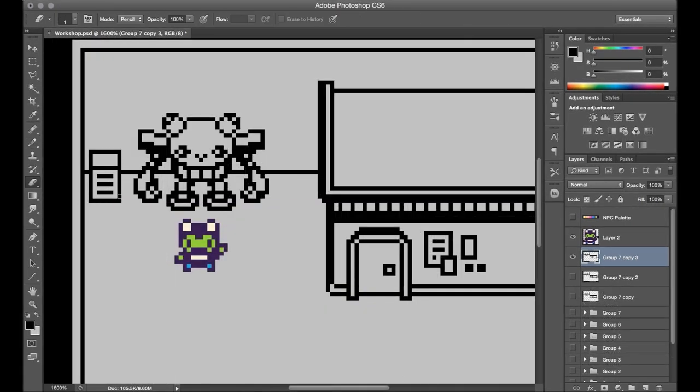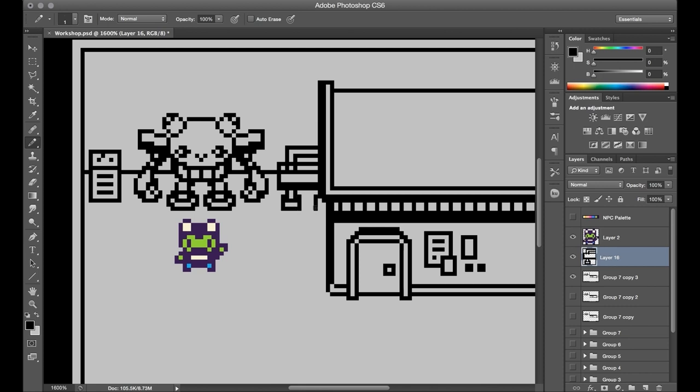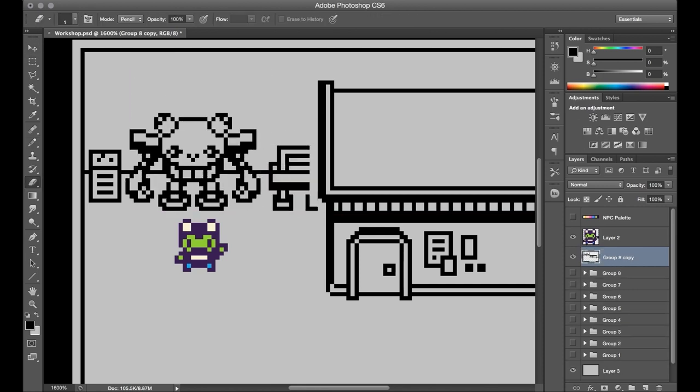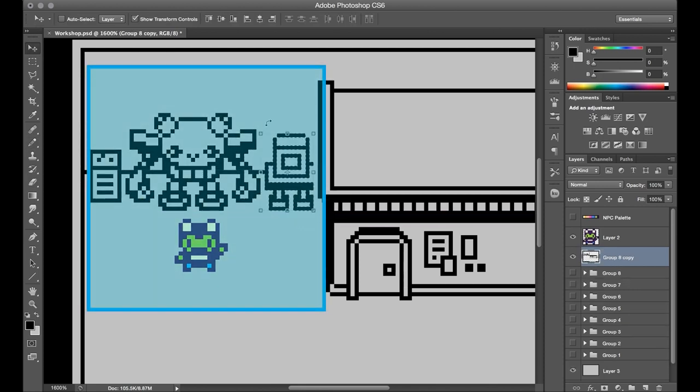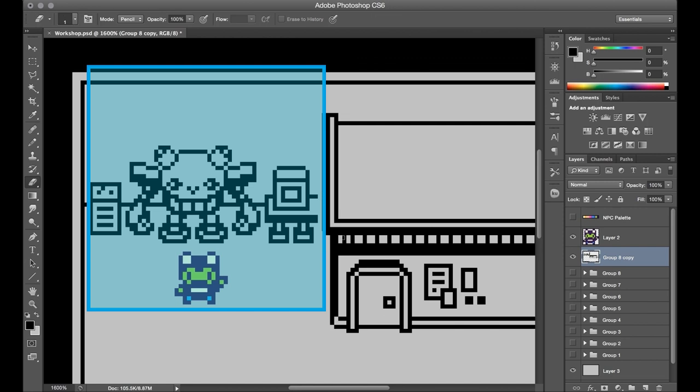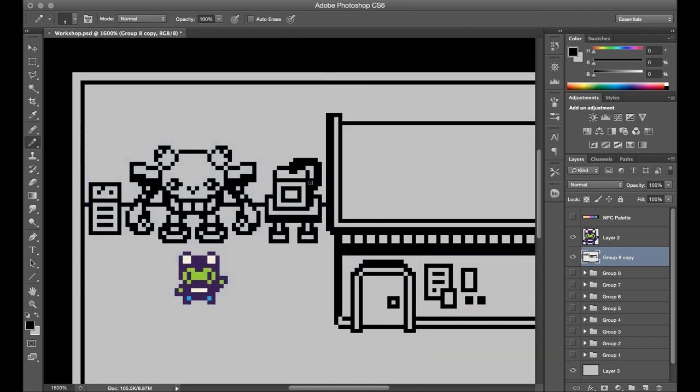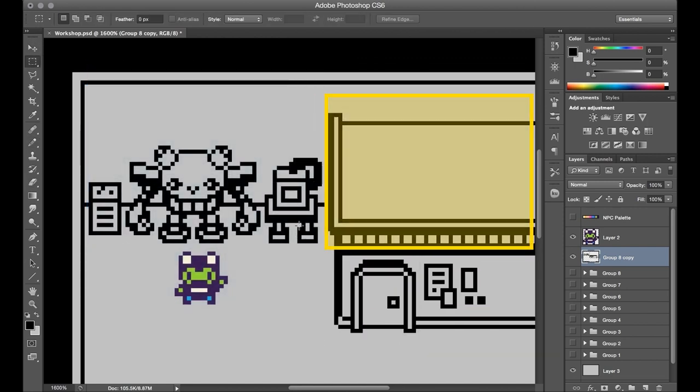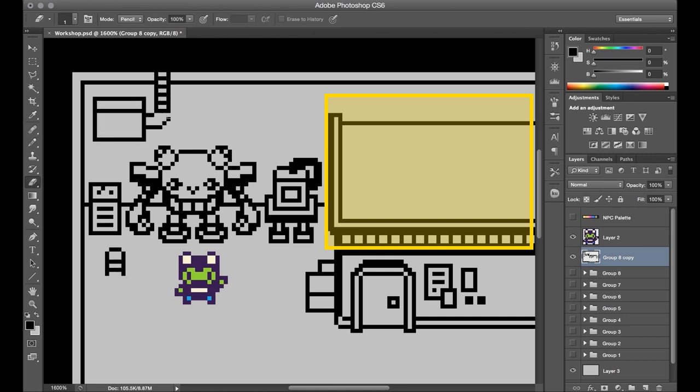Once I had that main mech suit in place, I just wanted to fill out the space in two distinct ways. The area around the mech is going to be the main workshop area, with a bunch of random tools and supplies and stuff like that. And then the area off to the right, which was up the stairs, is going to be like this little loft that's more of a living space.